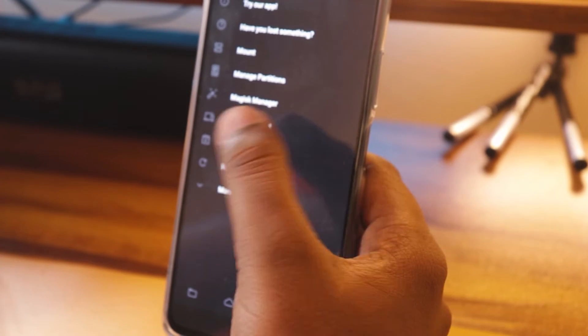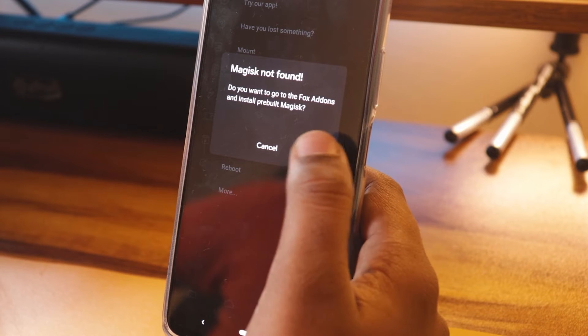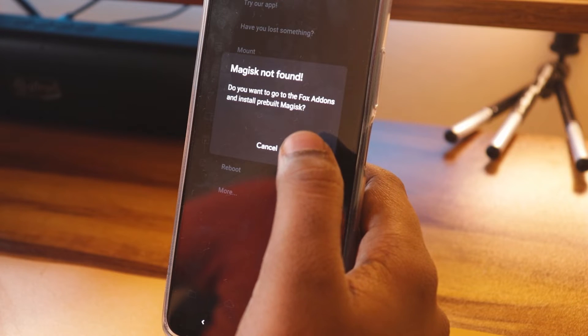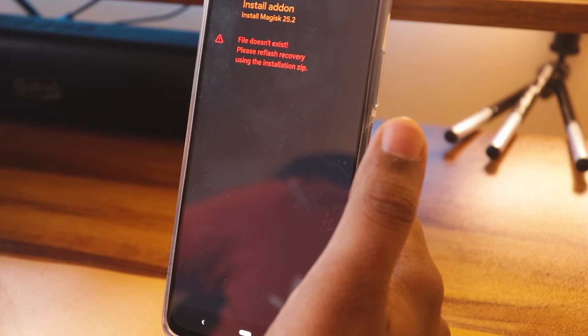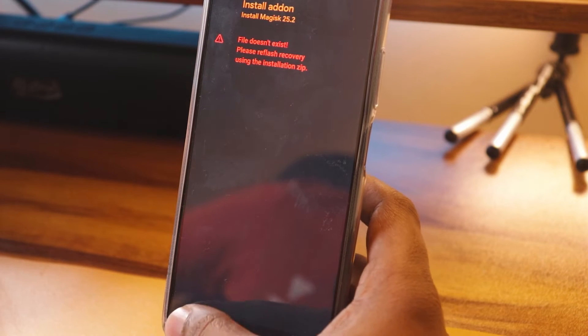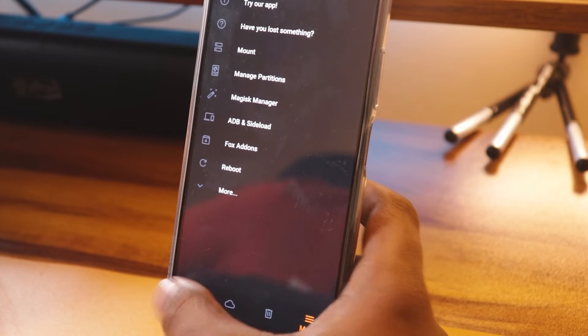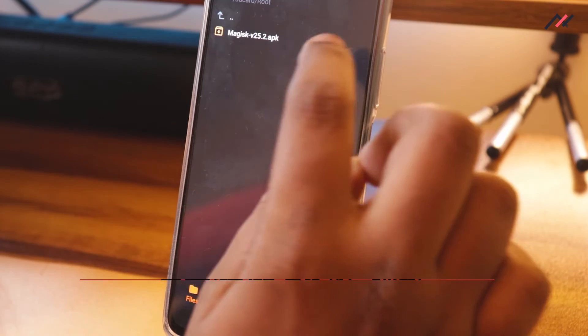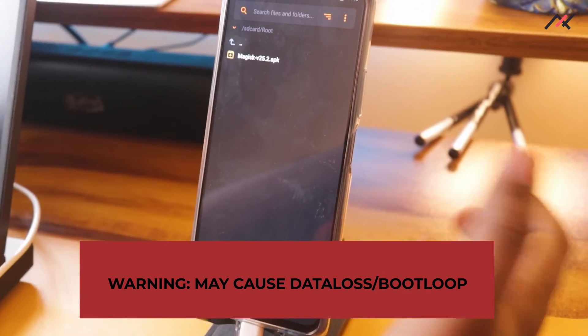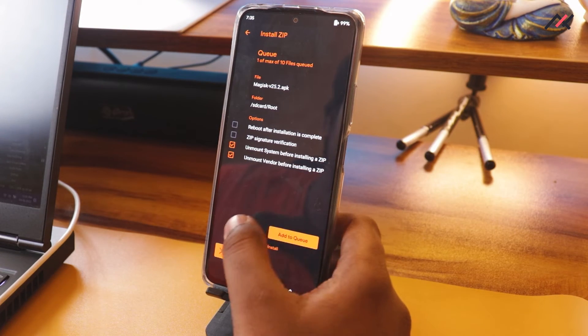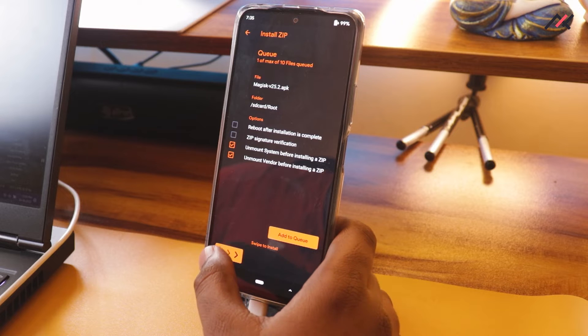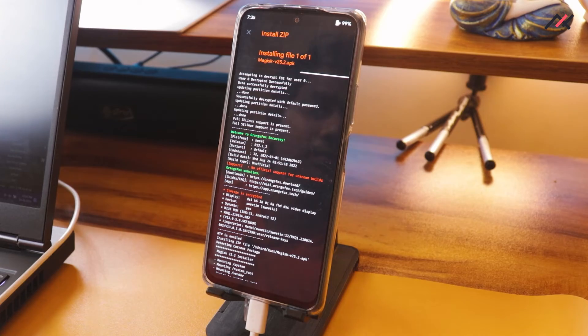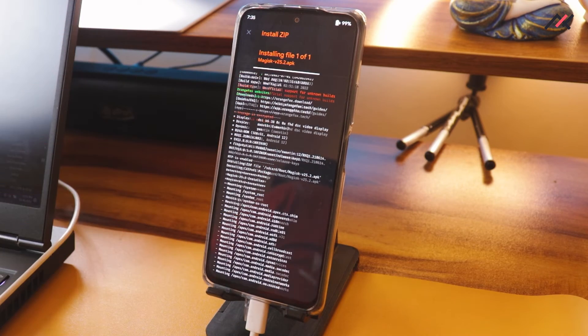Also, if you would have noticed, we have an option to directly install the Magisk from the Orange Fox recovery itself. You can go to Fox add-ons and install a pre-built Magisk, but the installation file does not exist, so that is a different process, I believe. Here we will just try to go with the things that we have already tried. Here I have the Magisk APK. Some people have downloaded some ZIP file or something and tried, but ZIP file won't work in most of the cases. You have to use the APK file. So I will just drag and drop this one. Here it is started installing.